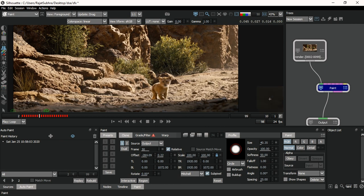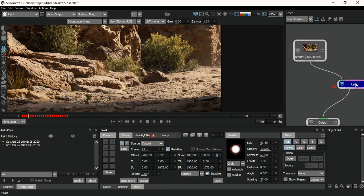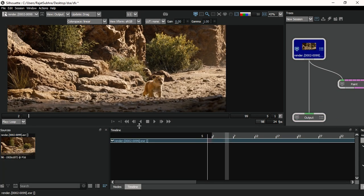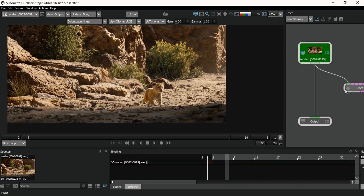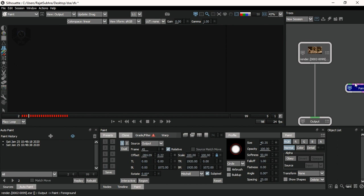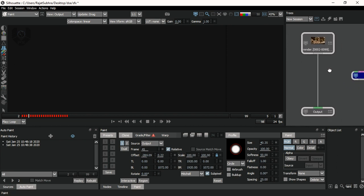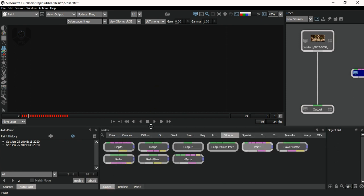I'll come back in detail after a few minutes. First of all, I'll just disconnect this paint node and reconnect it here. As you all know, this is the most recent released version of Silhouette and it is node-based. I'll disconnect this paint node because I don't need it right now — I'll create a new one for this tutorial. Go to the nodes panel.